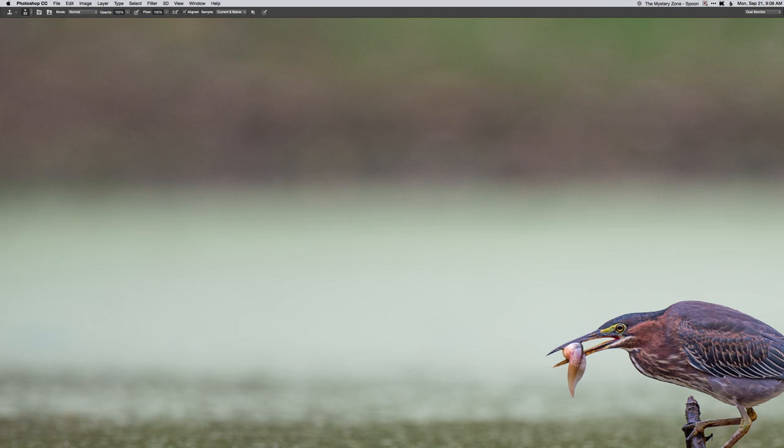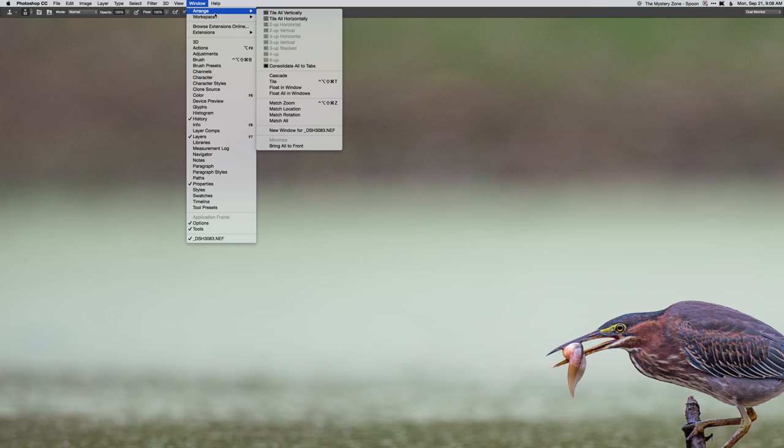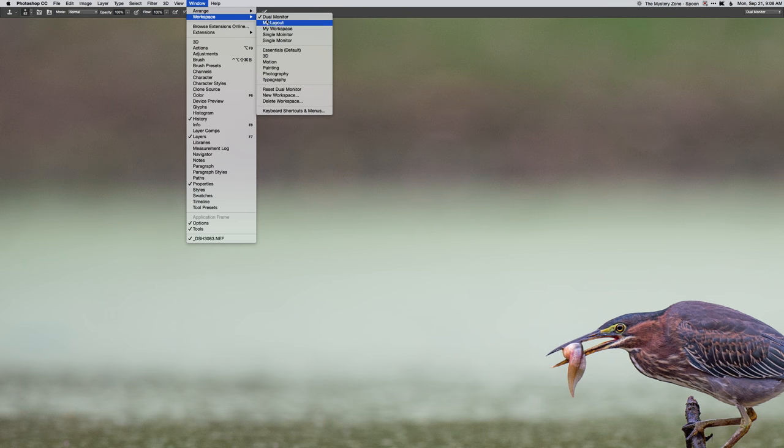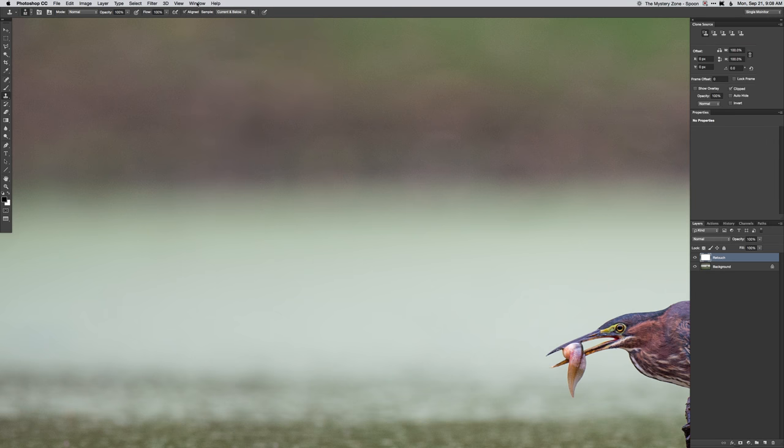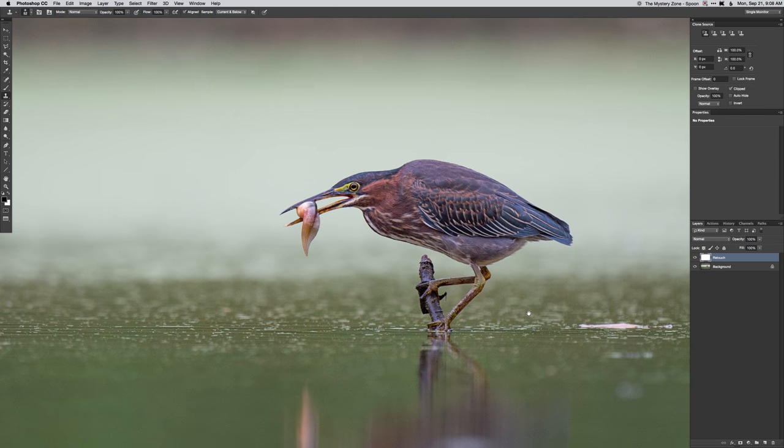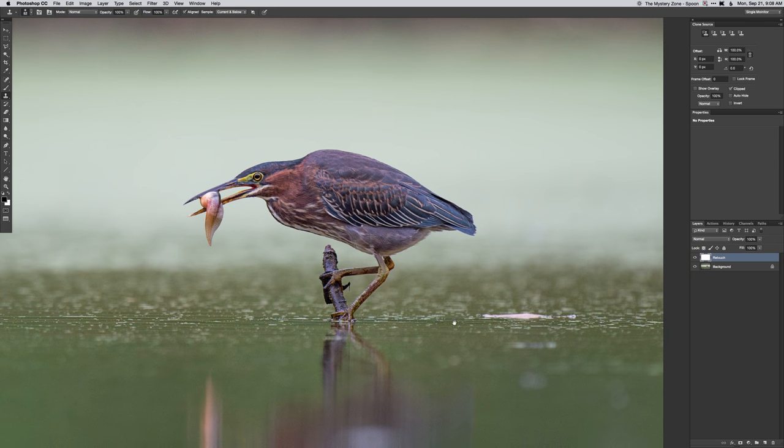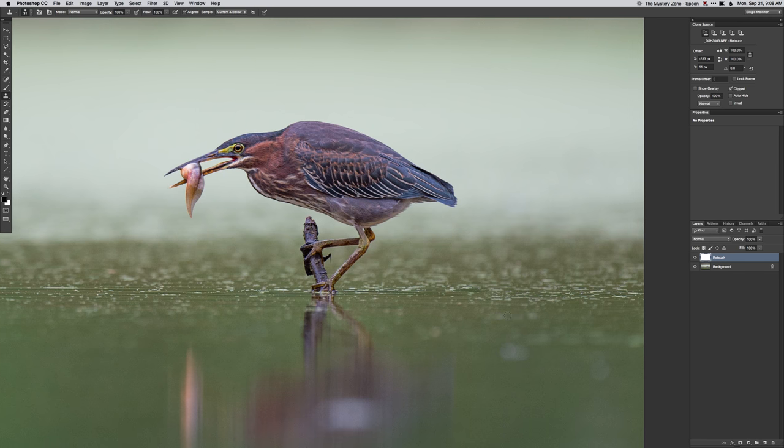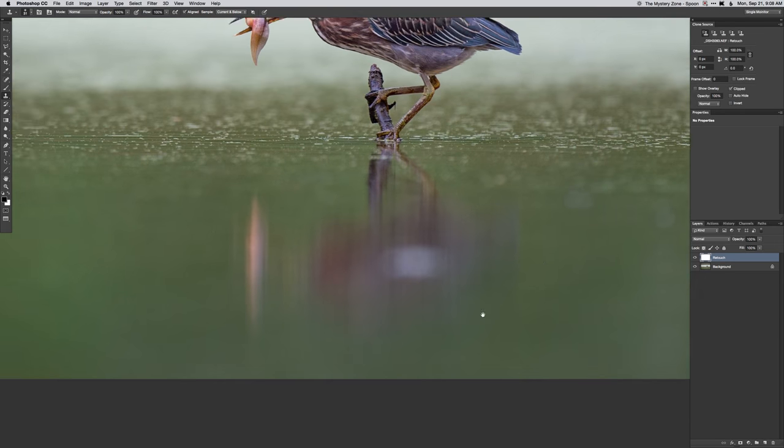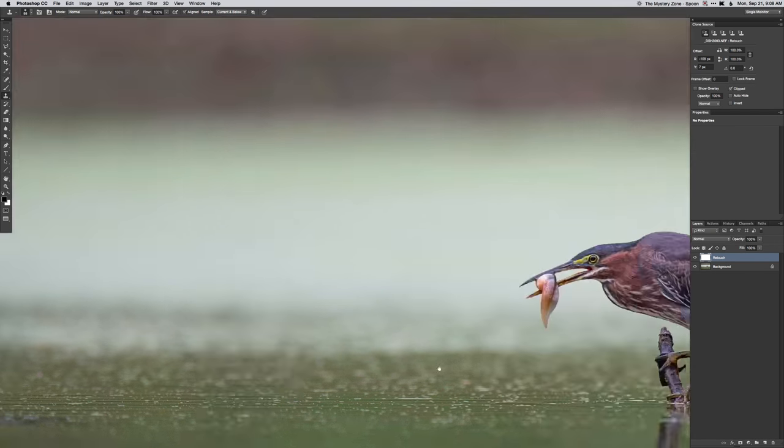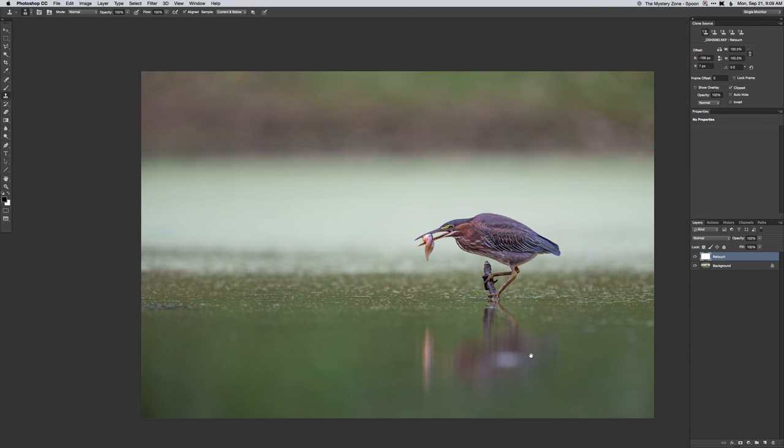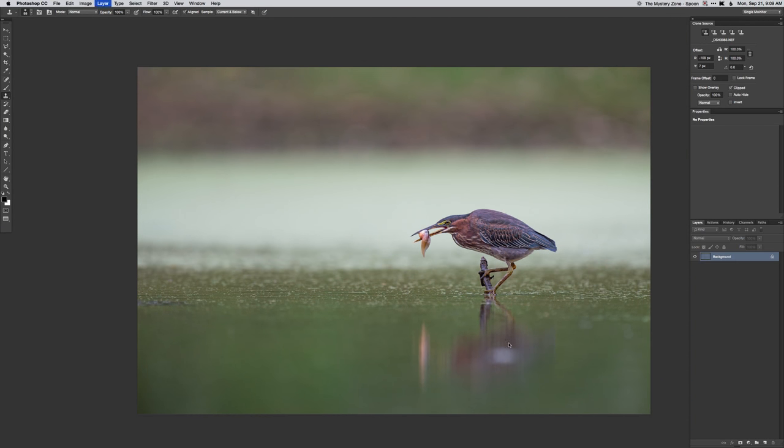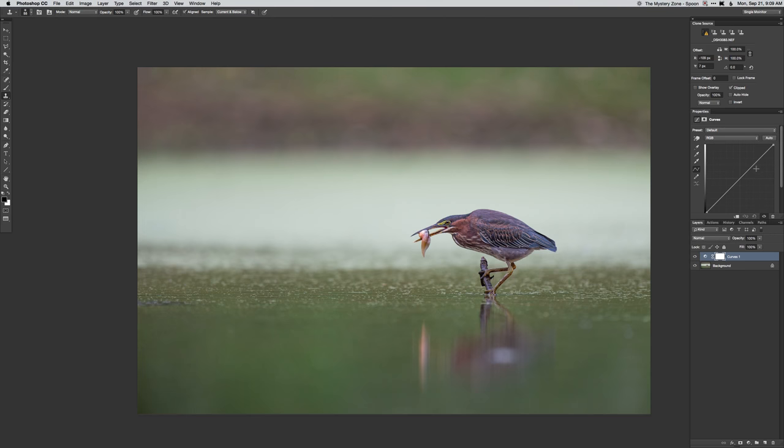First thing I'm going to do is add a blank layer. Let me bring the pallets back onto this screen so you can see it. So blank layer and just use the cloning tool to get rid of some of this weirdness there. Check out everything else. A little bit of a bright spot there I'll get rid of.